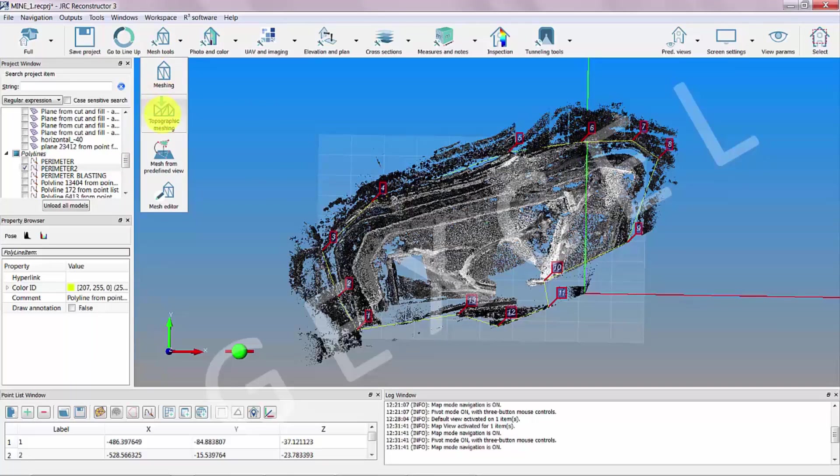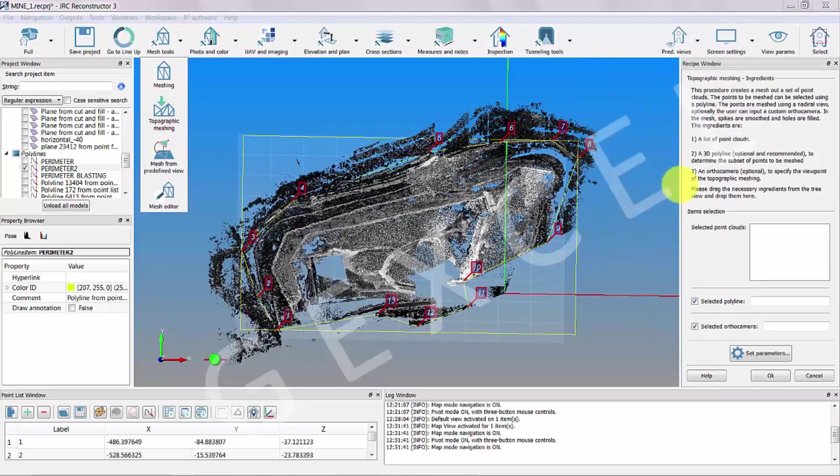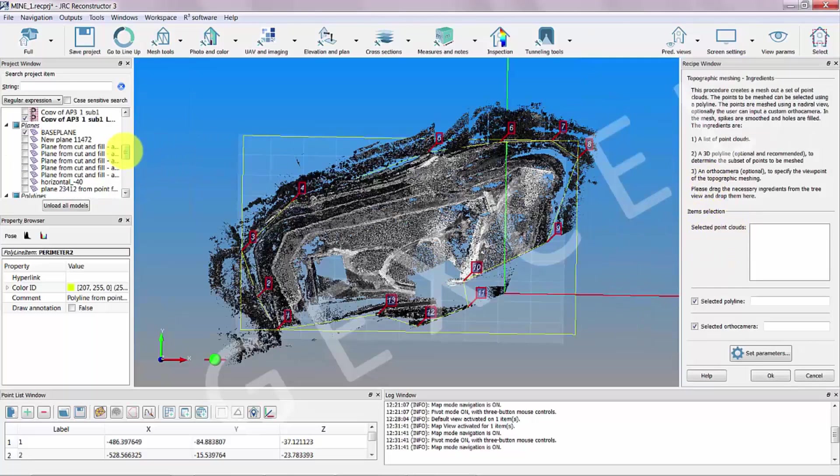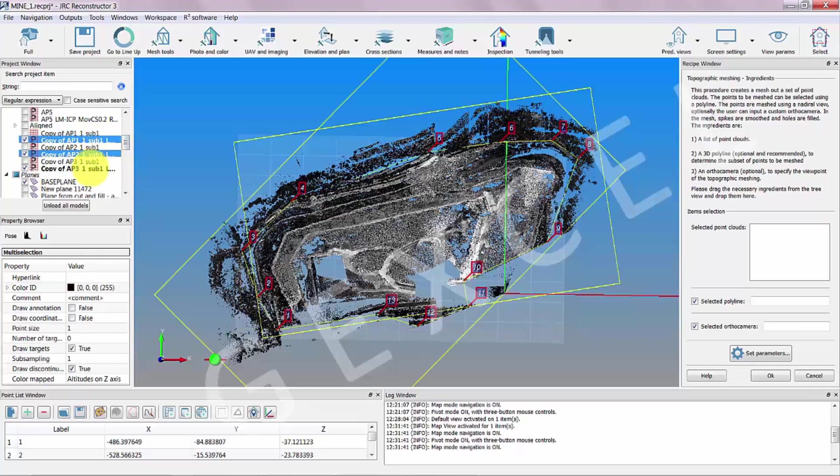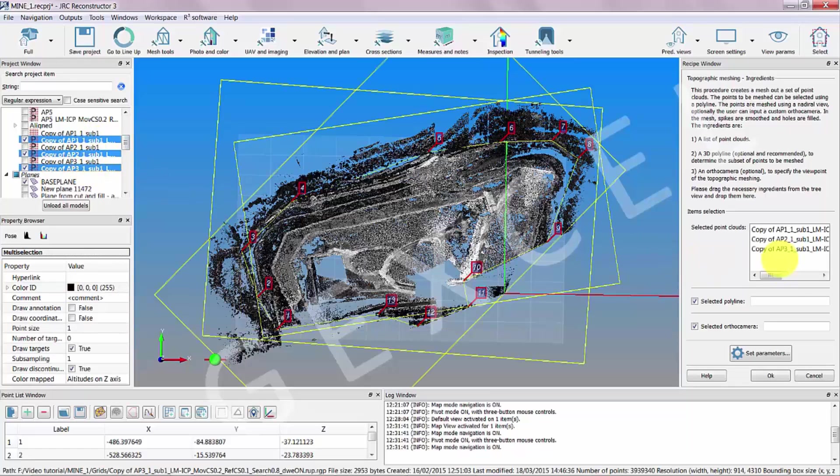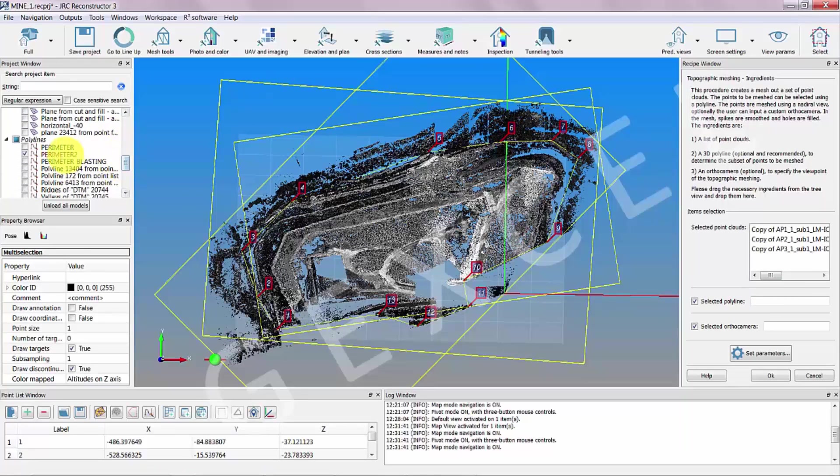Select mesh tools and topographic meshing to open the recipe window of the topographic meshing process. Follow the instructions: drag and drop the several items in the right places - points of clouds, ortho camera, and polar line.